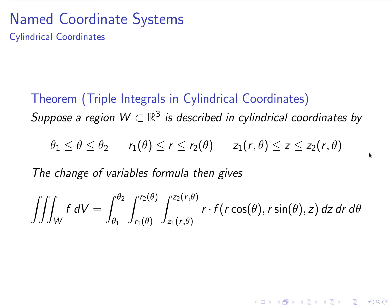Stating the cylindrical coordinates theorem: if a region W in three dimensions is described by inequalities — θ from one value to another, r as two functions of θ, and z as two functions of r and θ — then any triple integral over W of f dV can be written as a triple integral in cylindrical coordinates integrating dz dr dθ, replacing all x's with r cosθ, all y's with r sinθ, z remains z, and we multiply by the Jacobian determinant r.